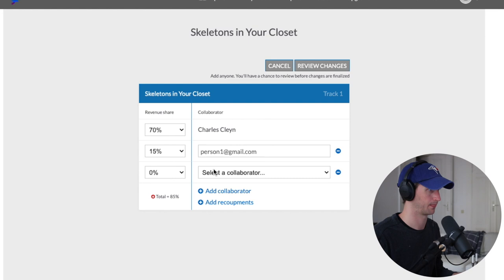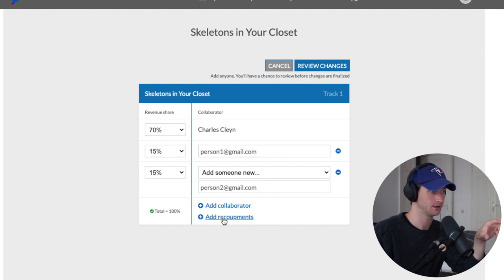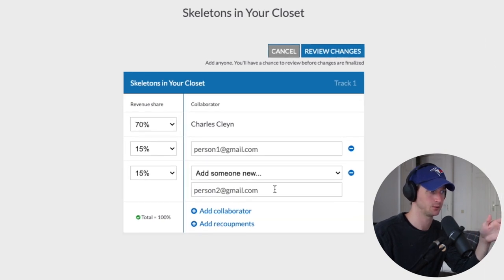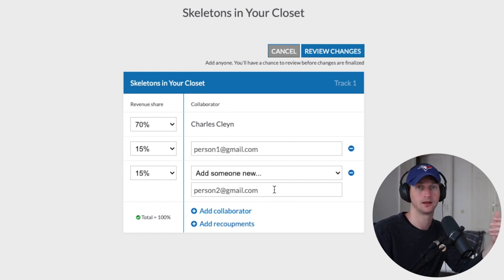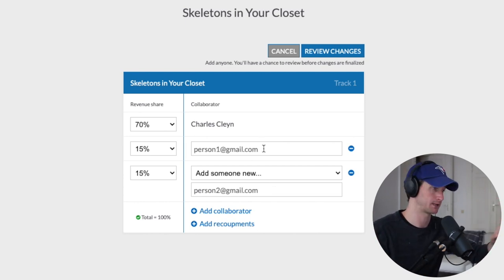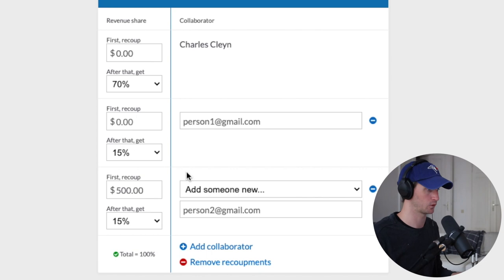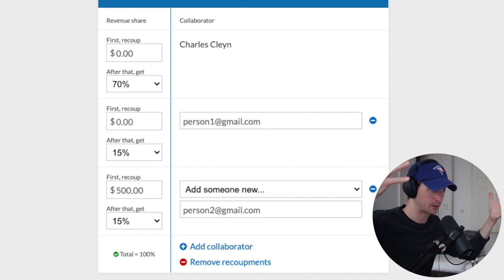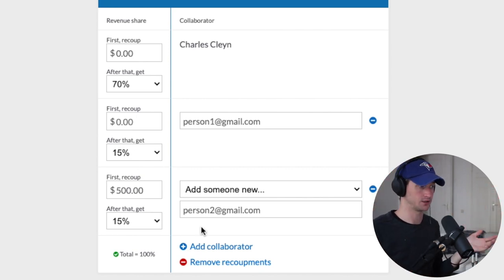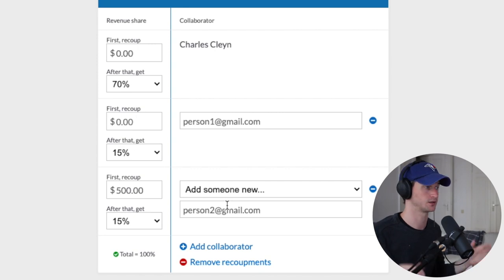You can also add recoupments. For example, let's say person2 is the producer and they invested a lot of time into the production. You can set it so person2 gets the first $500 the song makes before any splits happen — before you make money and before person1 makes money. So 100% of earnings go to person2 up until $500, and then when it hits $500, the normal splits kick in: you get 70%, person1 gets 15%, and person2 gets 15%.